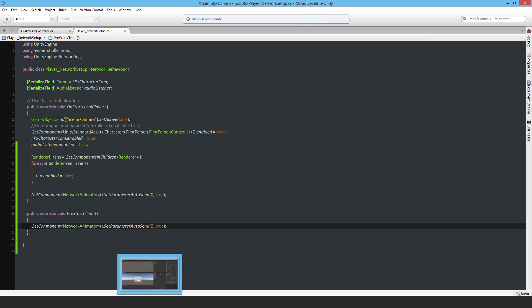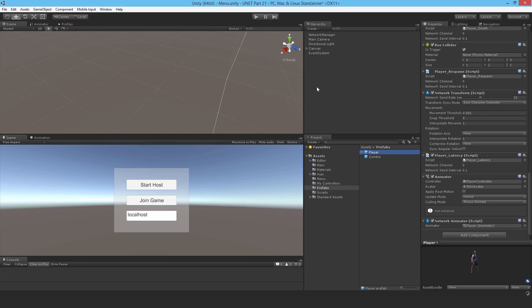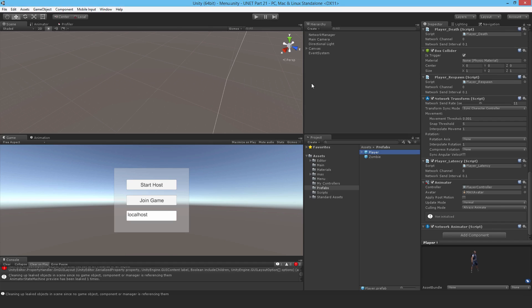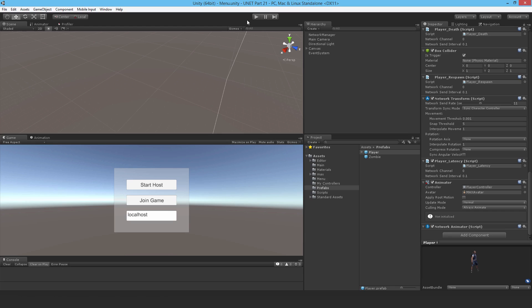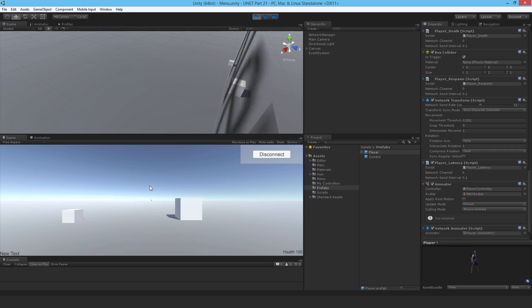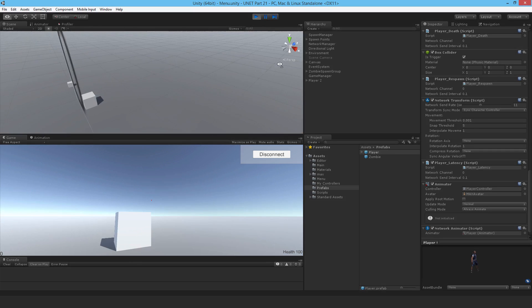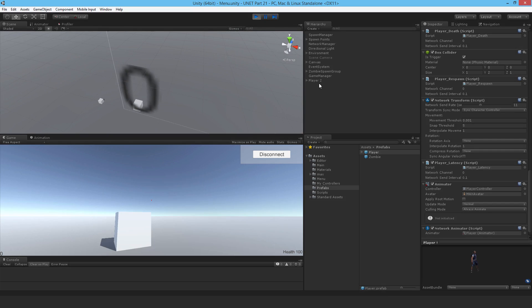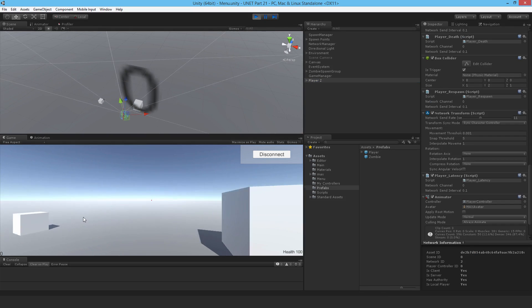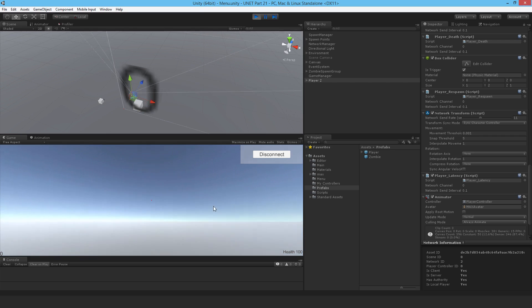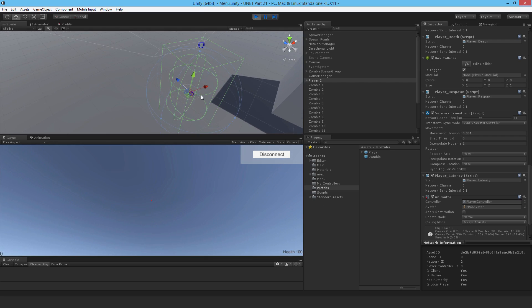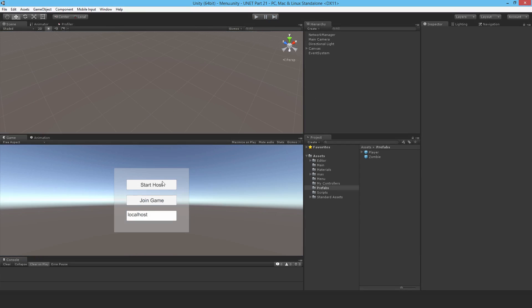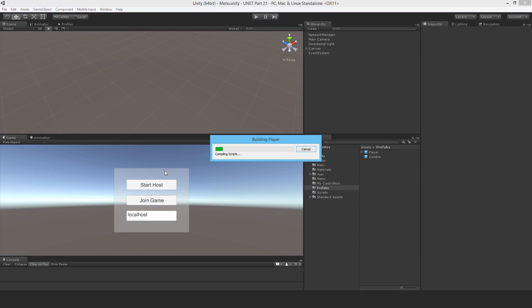That should be it. I'll double check for any errors — looks okay. Just quickly verify that everything is in order, then build and run.